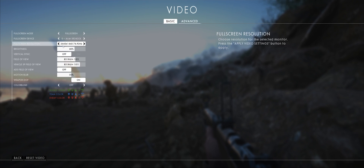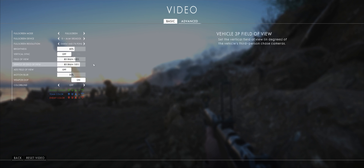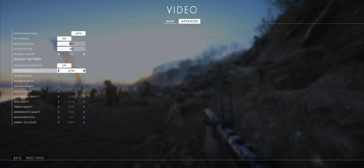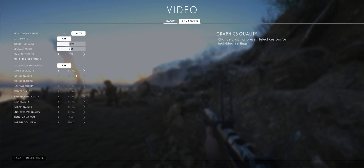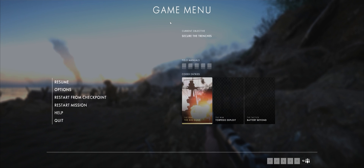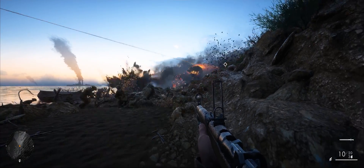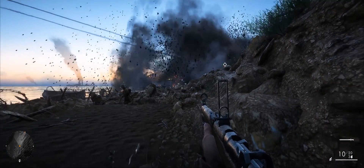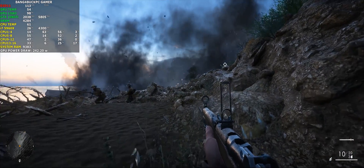So I'm playing at a resolution of 3440 by 1440, field of view at 85, using the Ultra preset and the DirectX 11 API. Now DirectX 12 is more — I would say the better choice if you are running a multi-GPU solution, as it does provide a performance boost, but for a single GPU setup DirectX 11 with Nvidia is definitely the way to go.